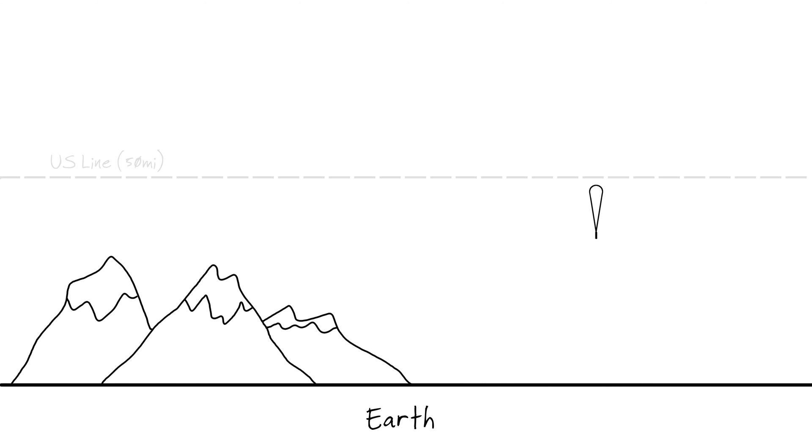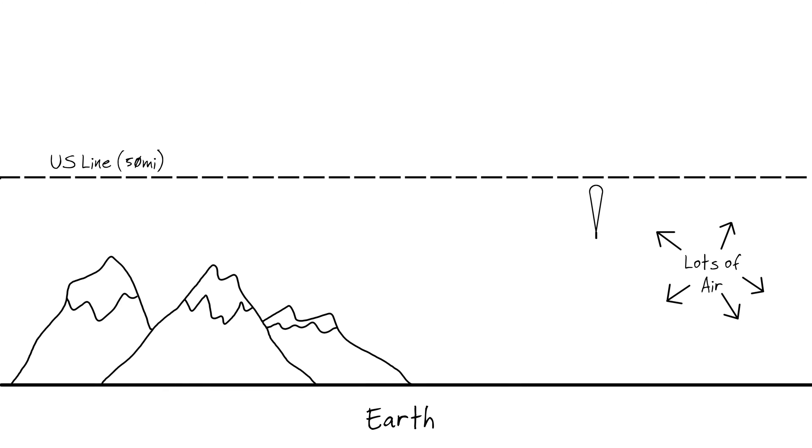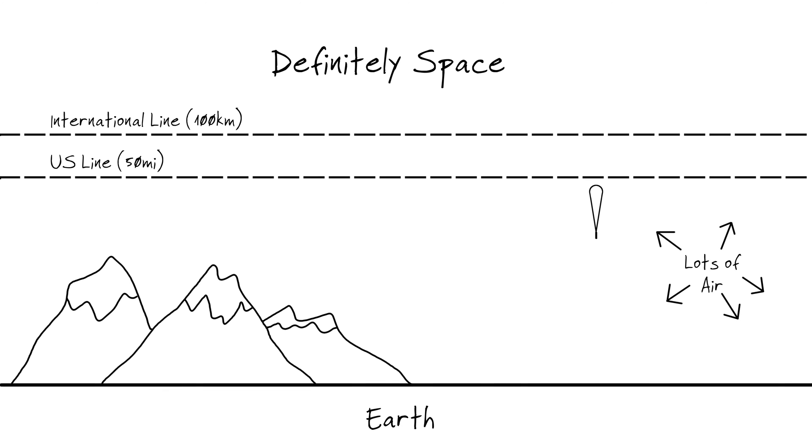In the US, 50 miles is generally considered to be the edge of space, and internationally the 100 kilometer line is used.